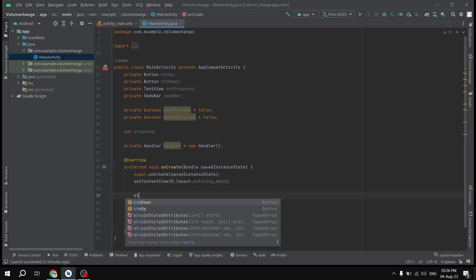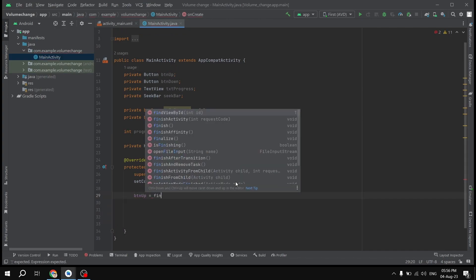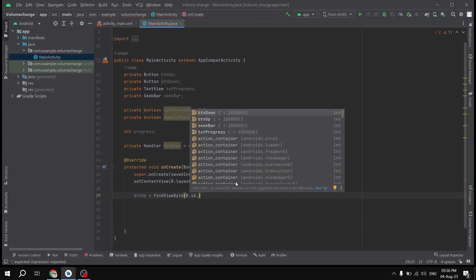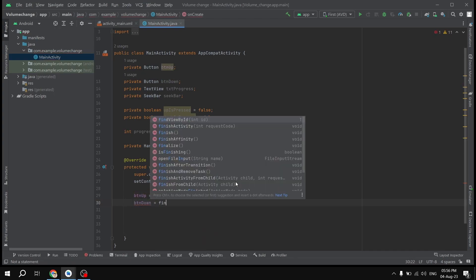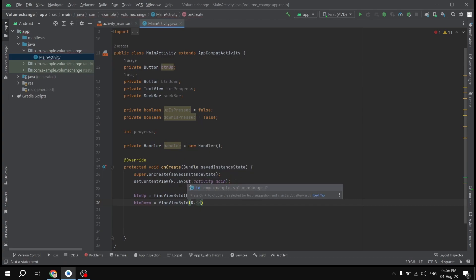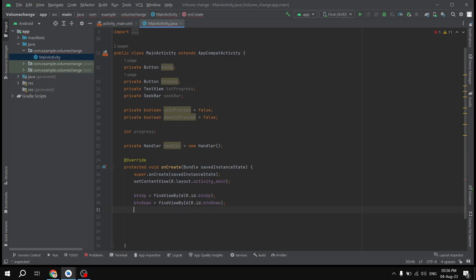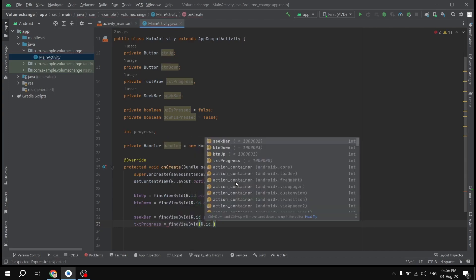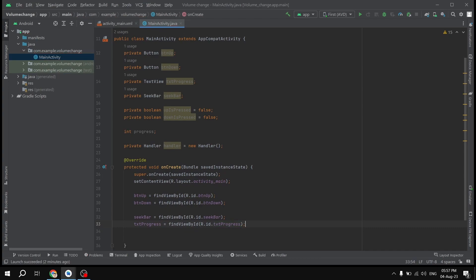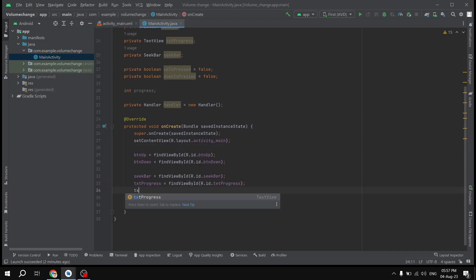After the variable declarations, I'll declare a Handler: 'private Handler handler = new Handler()'. Then inside onCreate I'll initialize all the components using findViewById: btnUp, btnDown, seekBar, and txtProgress are all linked to their respective view IDs.